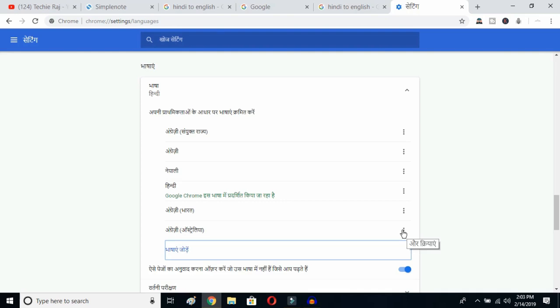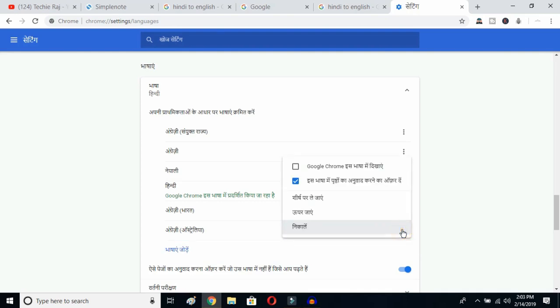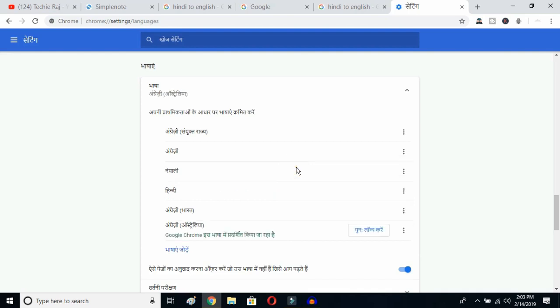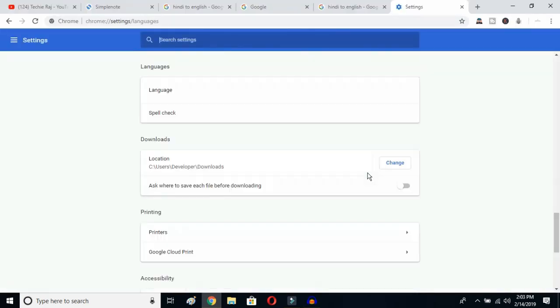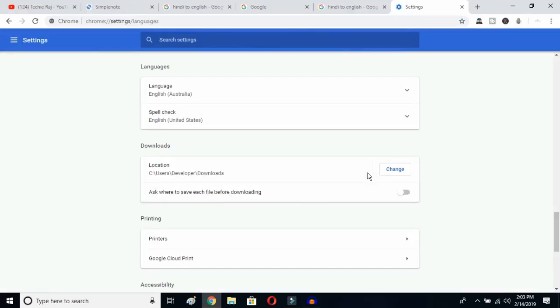Now click on the three-dot button next to the language you added, and check the option to display Google Chrome in this language. Once you click that, you need to relaunch Chrome. Click the relaunch button — Google Chrome will reopen and your entire interface language will be reset to English.